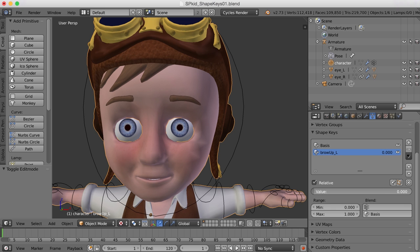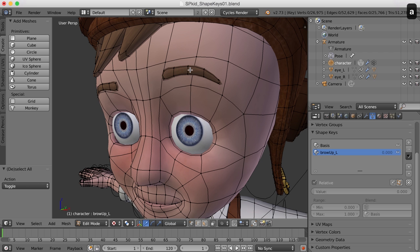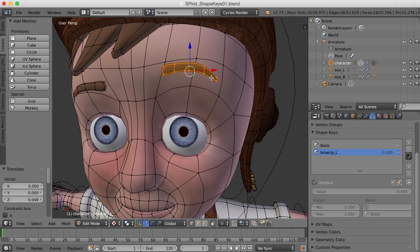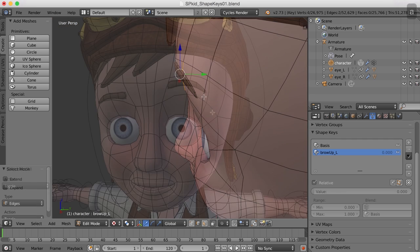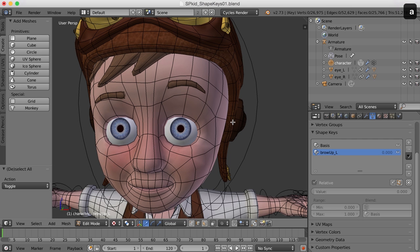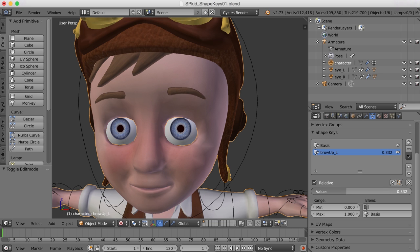I feel like it needs a little bit more — I need to push it a little bit more, it needs a little more extreme movement there. So I'm going to take the eyebrow up just a bit more, and then I'll take these edges up as well. Something like that. I'll go back to object mode and drag the slider and see how I did. That's not bad — I think I'm going to go with that for the brow up.